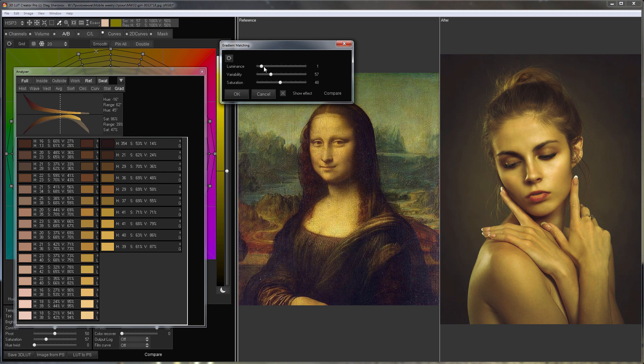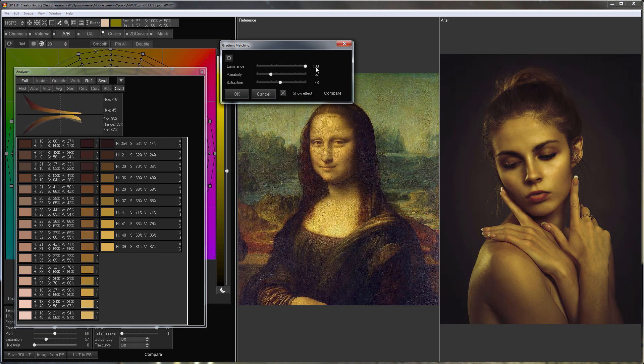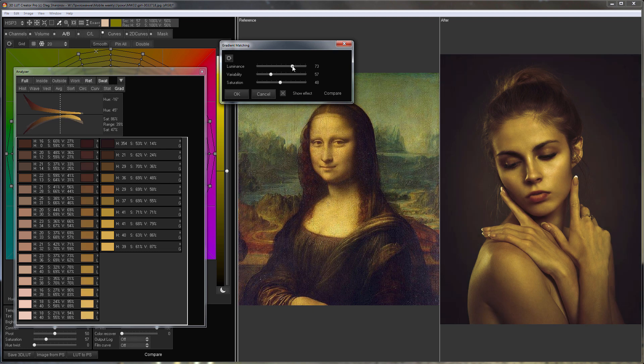If I set luminance to 100%, the image will come out too dark, so I move luminance slider to the left.